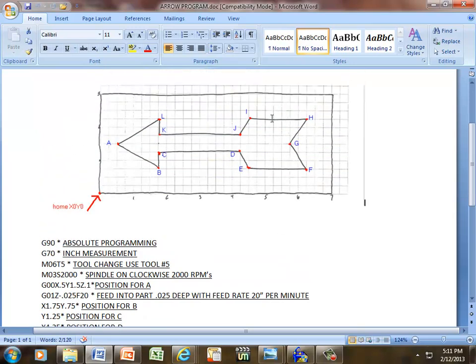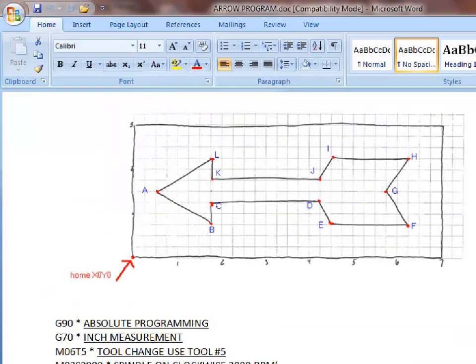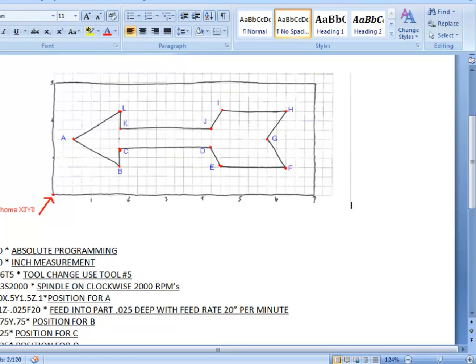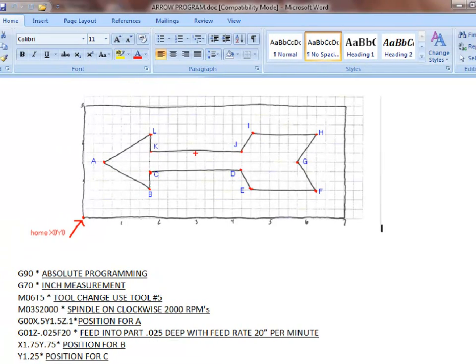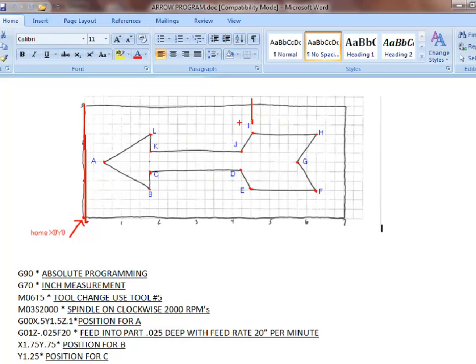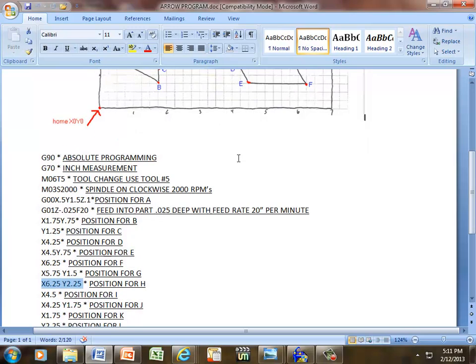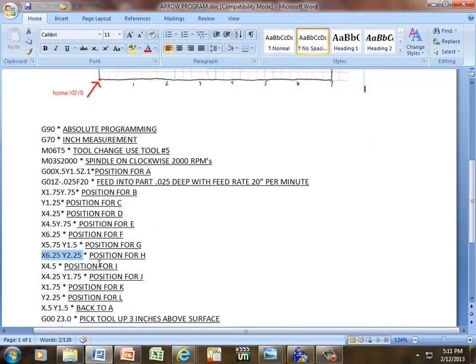To get to I, that's just going to be traveling in one axis only. That happens to be in our X-axis from home. From this line to this line, we know we are here, it's at 4, quarter, half. X is going to be 4.5 for I.